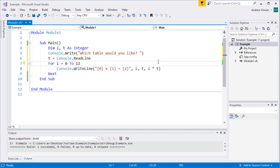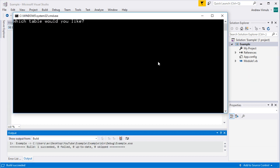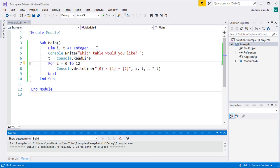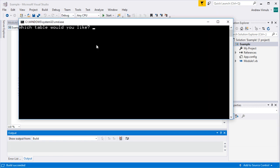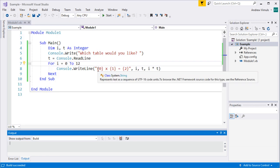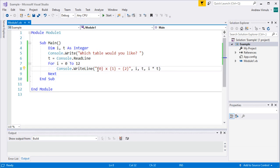Running it, it says 'which table would you like?' I choose the 2 times table and it outputs: 0 times 2 is 0, 1 times 2 is 2, 2 times 2 is 4, and so on up to 12 times 2 which is 24. Running it again for the 5 times table displays that as well. This is much more useful than doing each calculation individually.